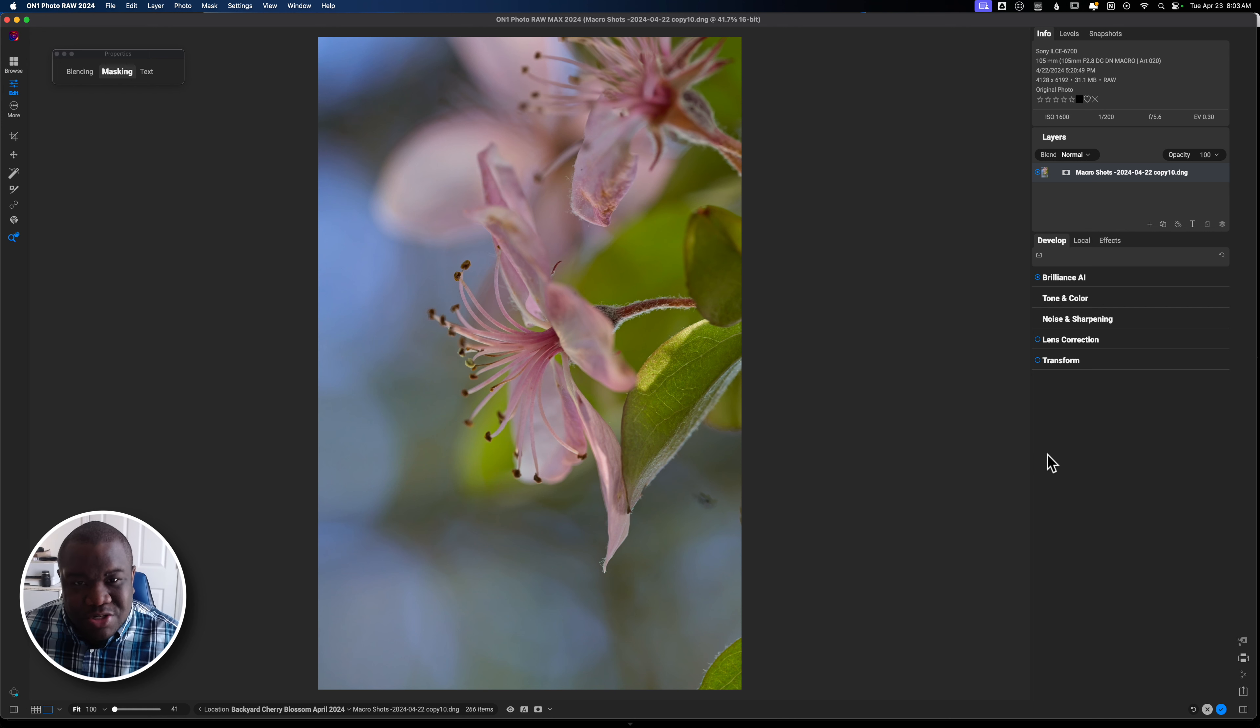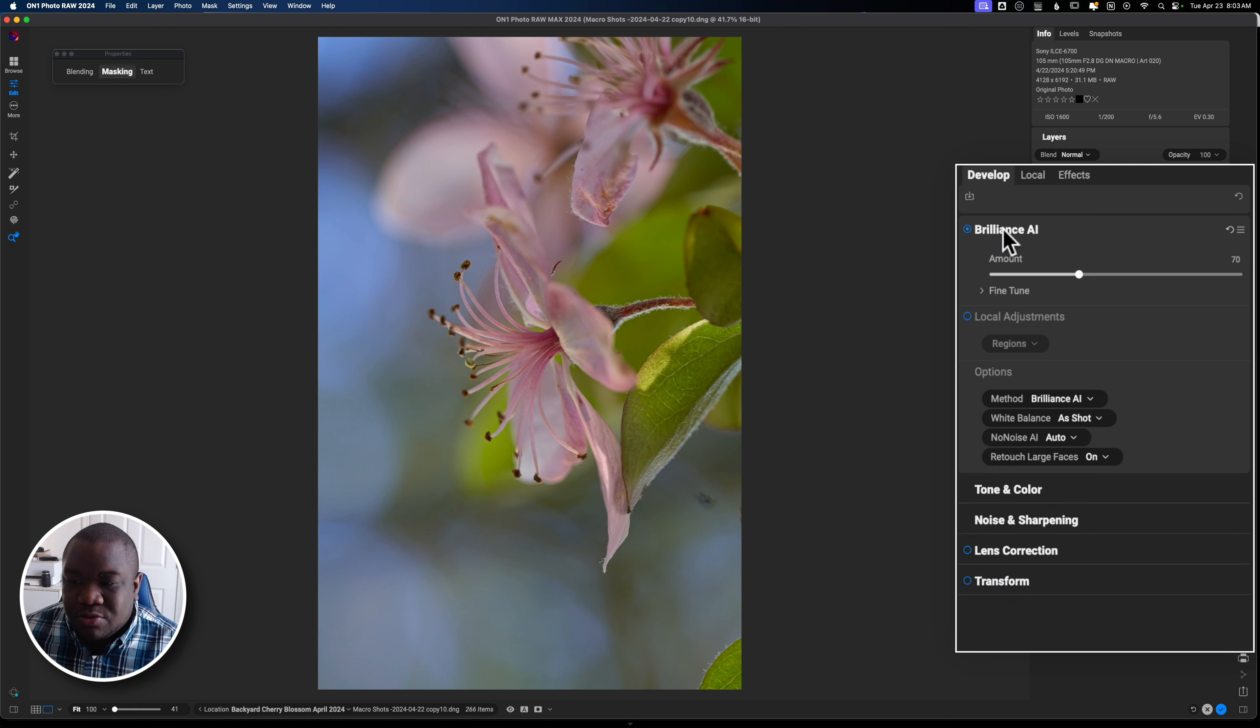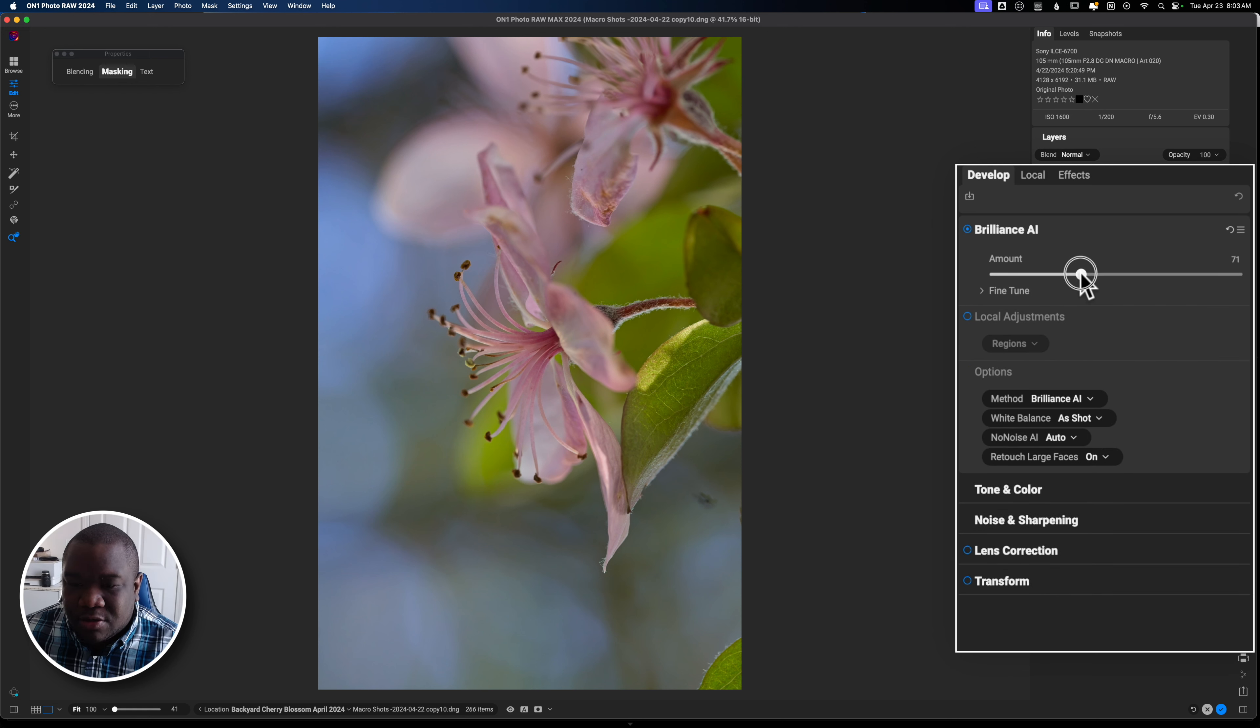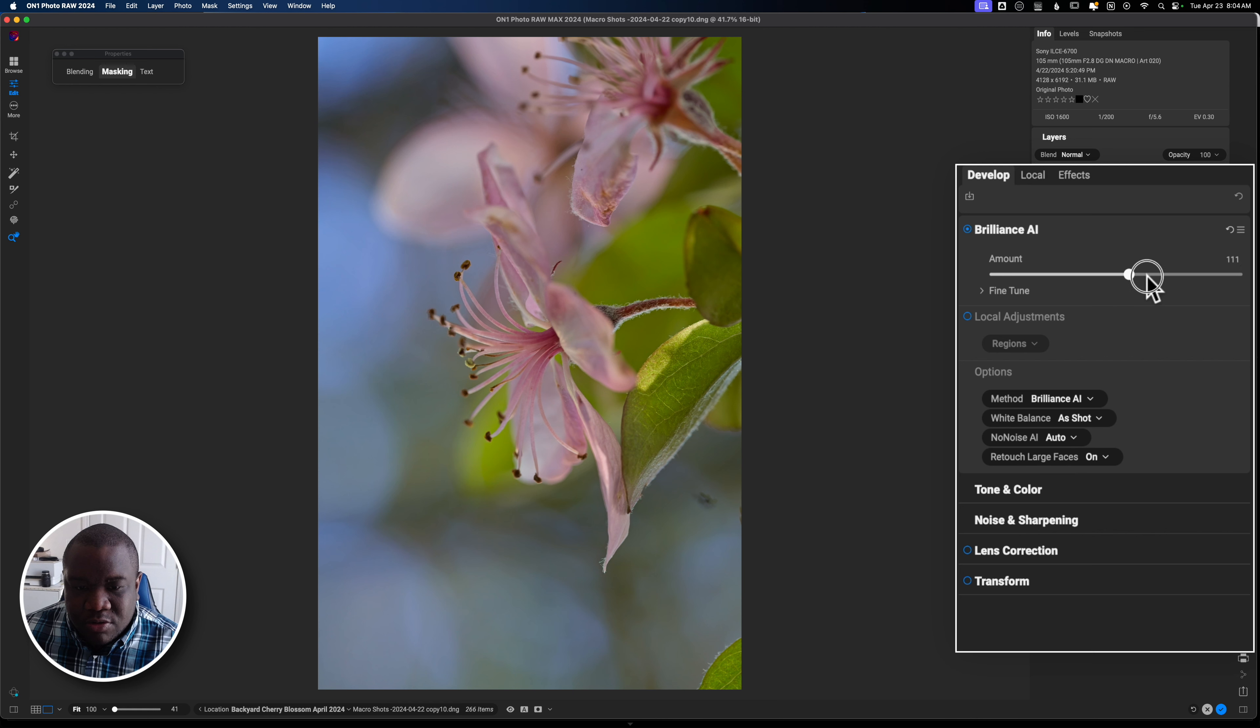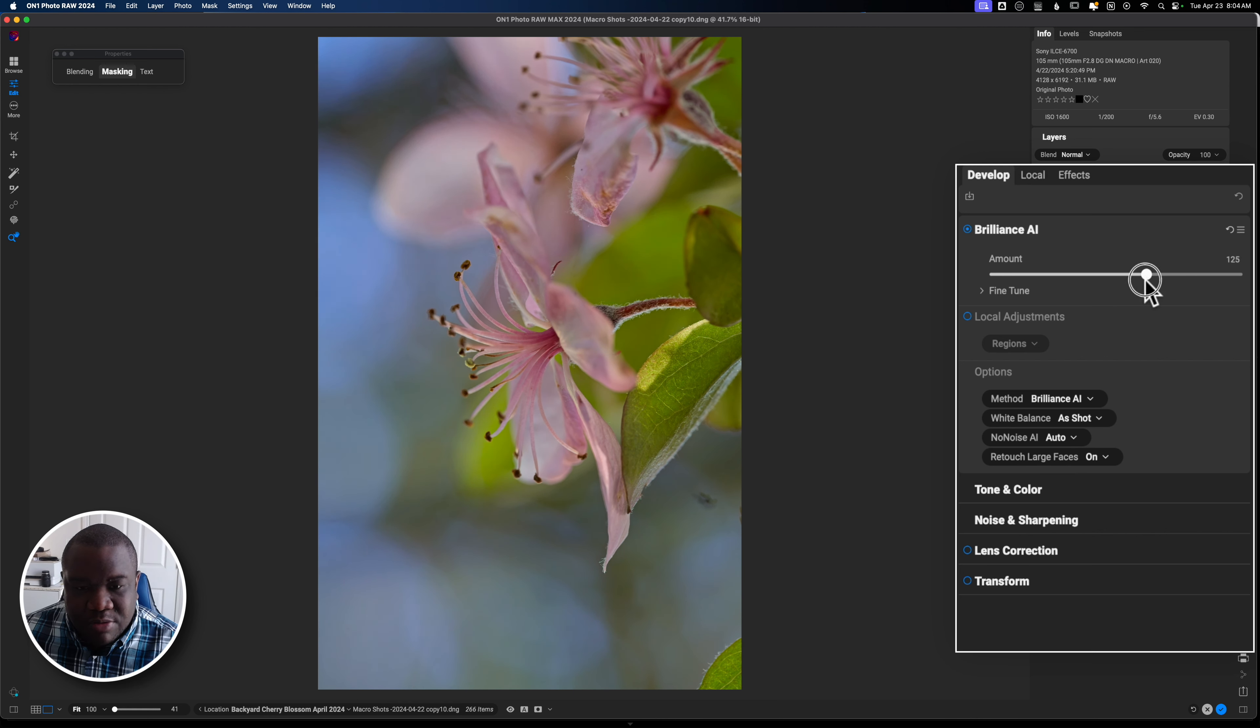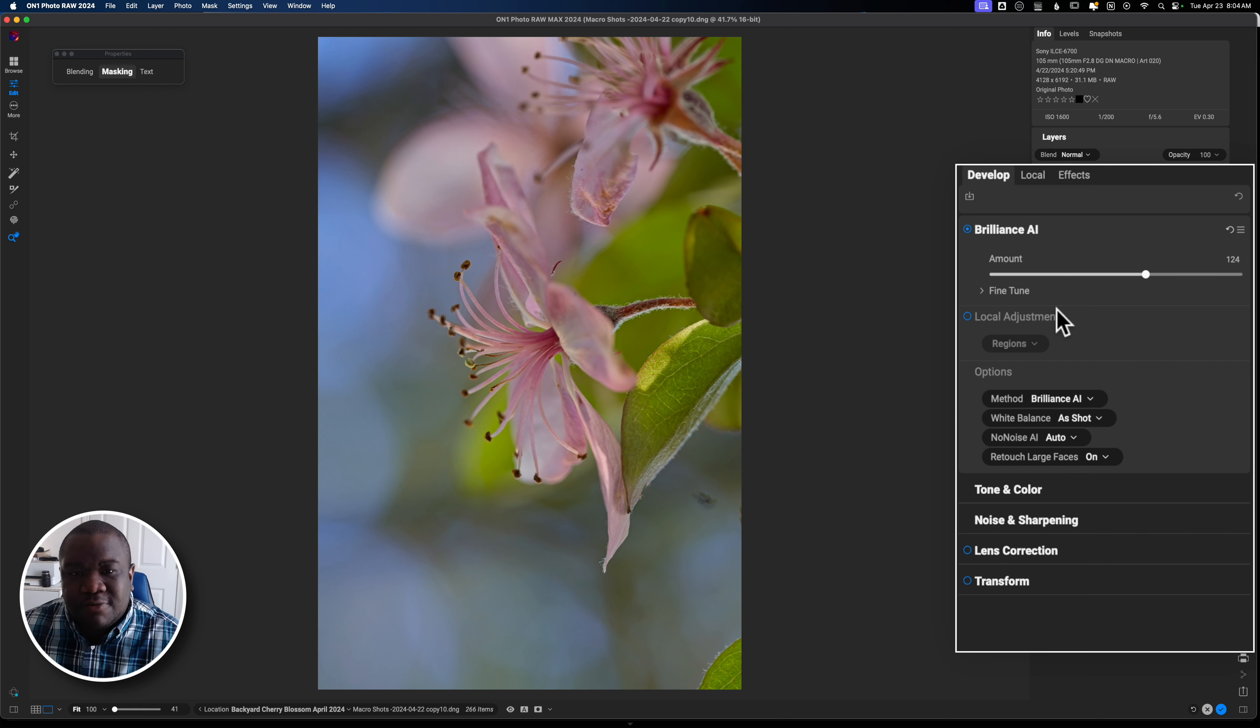I think that it can be just a little bit brighter. So we're going to come into Brilliance AI and I'm just going to pull up on the amount here. And just let it kind of do its thing as far as improving the brightness. Maybe something to about here. And I think that that's good enough for what I want to demonstrate today.